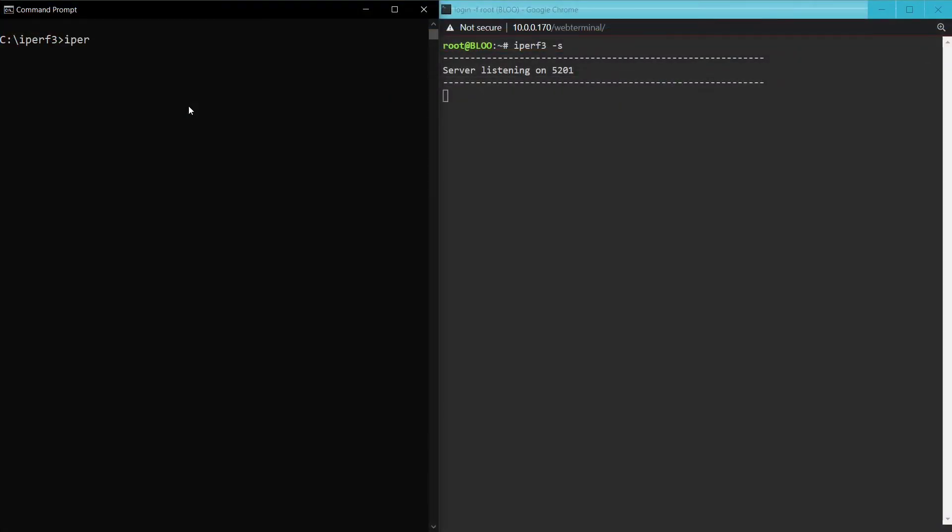Now I'm going to show the Active Backup Bond going active as I run this iperf3 test.